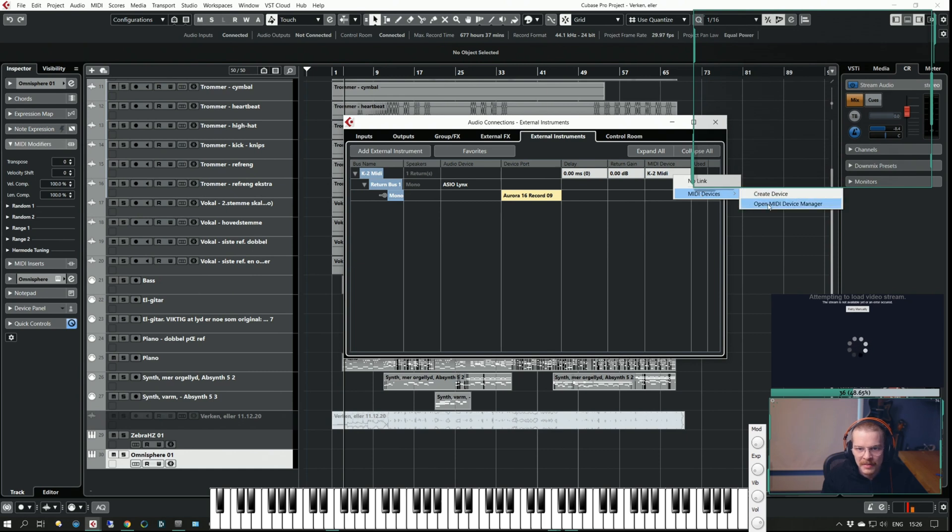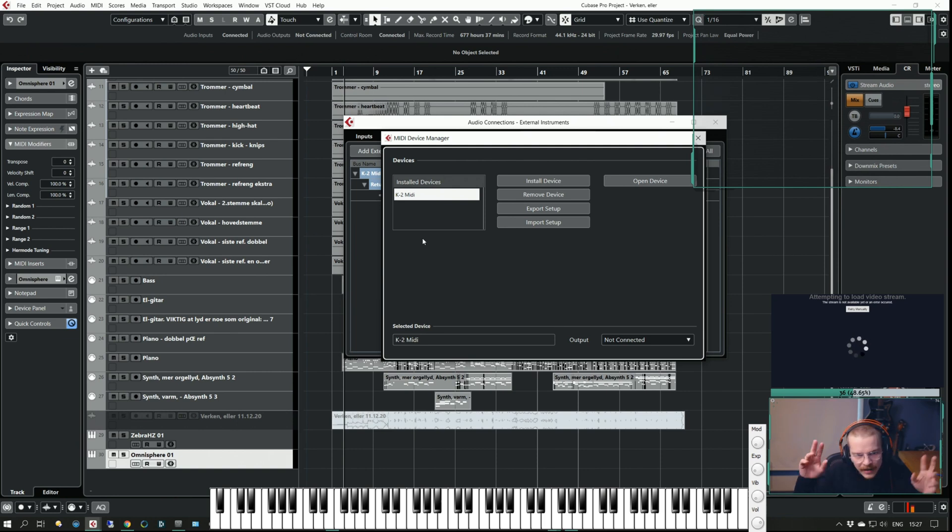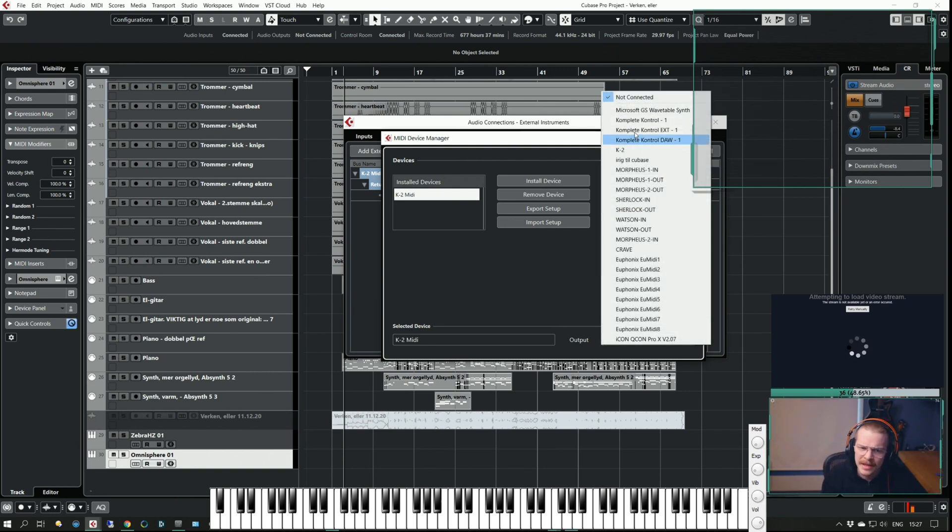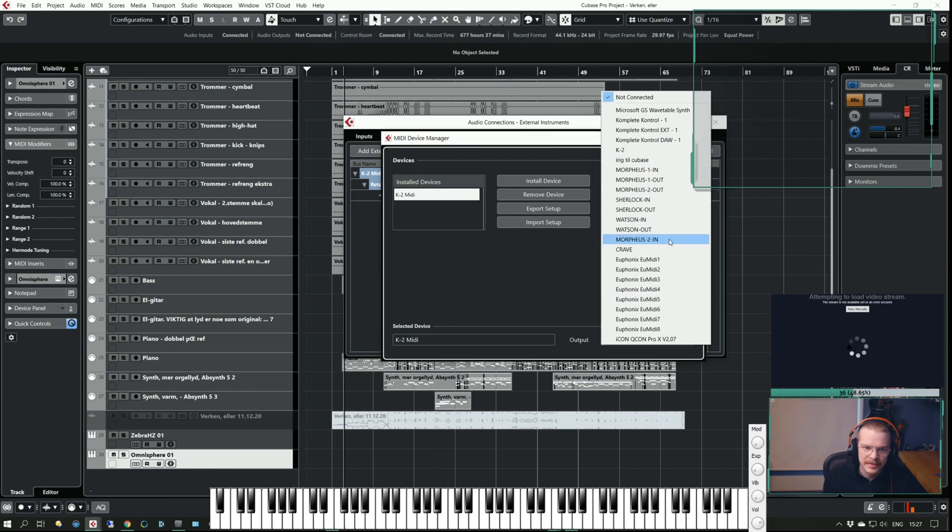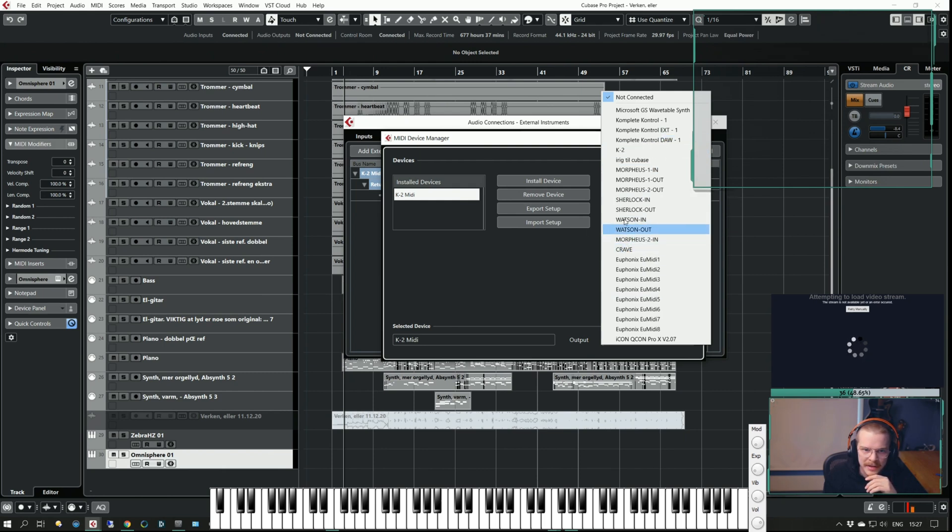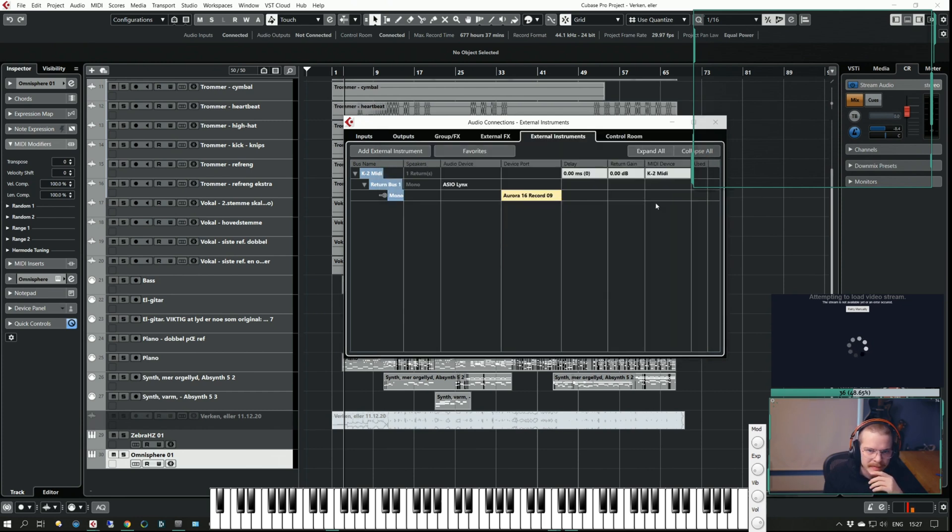Now I'm going to go to the MIDI device and open the MIDI Device Manager. I've made an aggregate MIDI device and you can send it to whatever other MIDI output you have. I have a lot of different ones. You can see I have the K2 here and the Crave down here. I'm going to select the K2, close it.